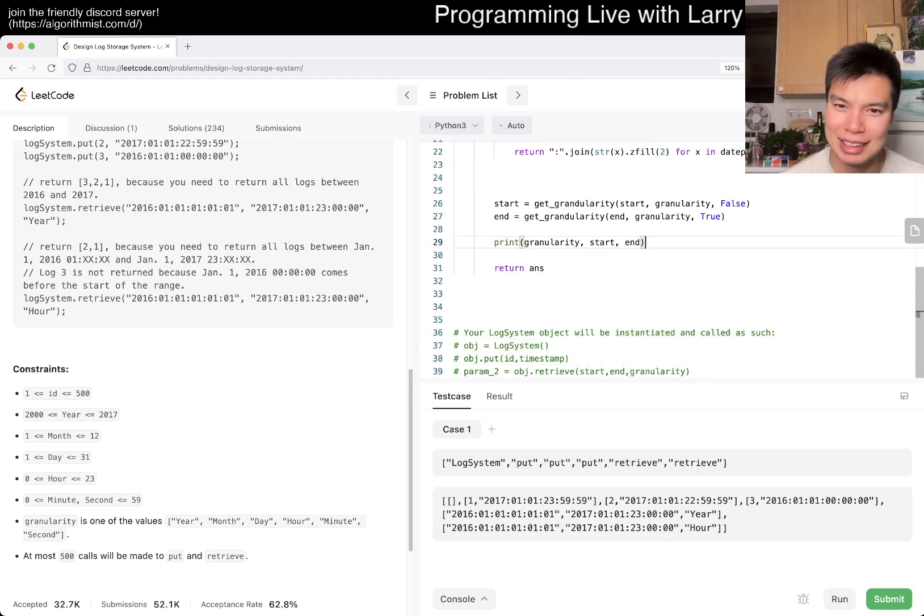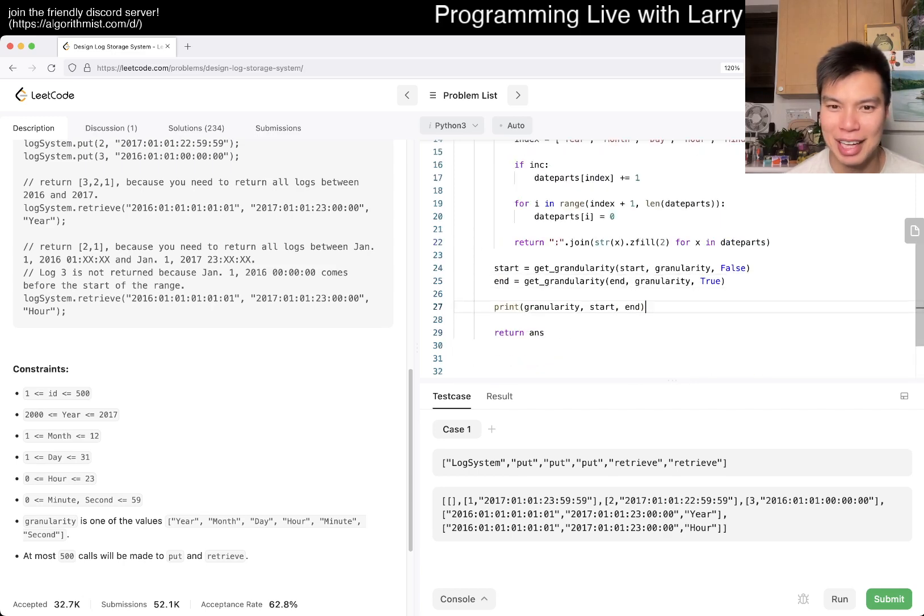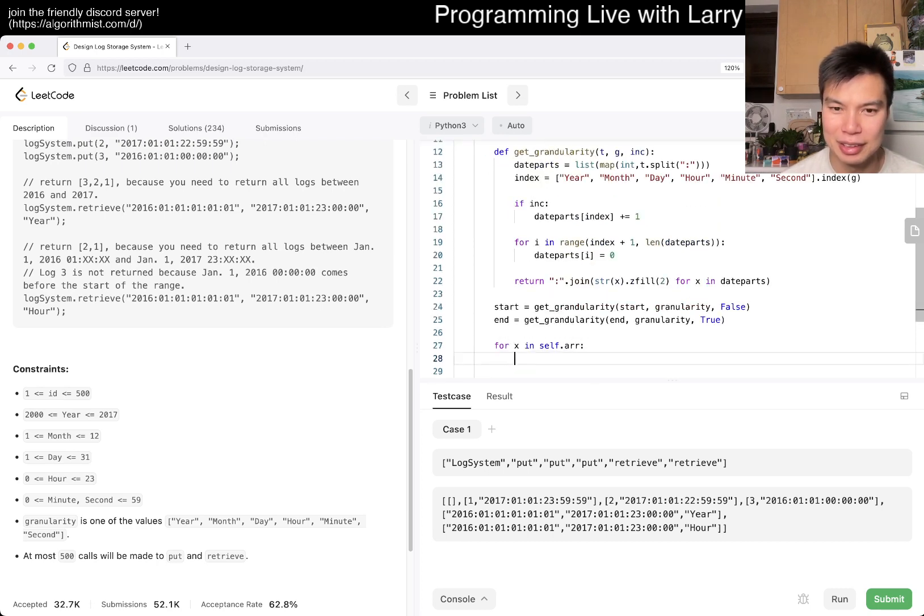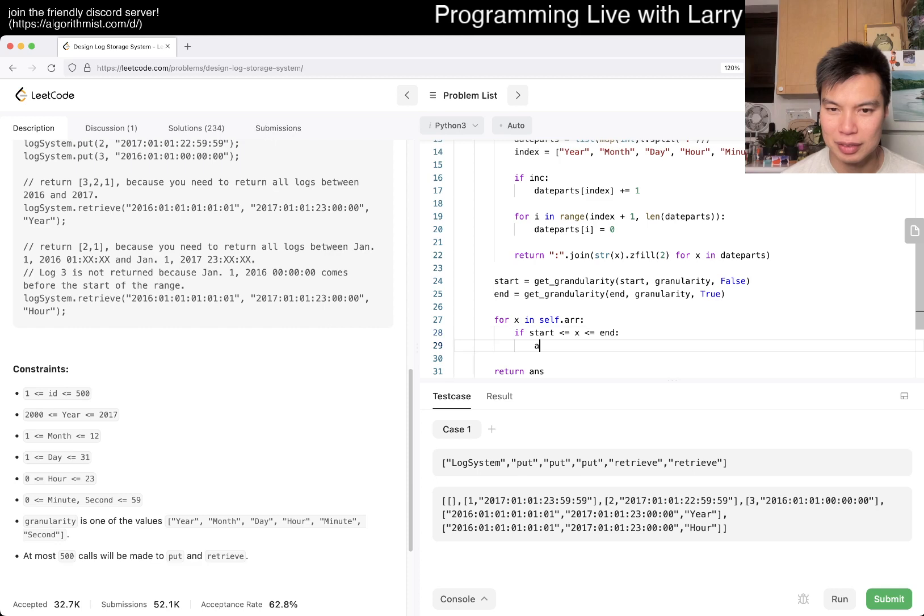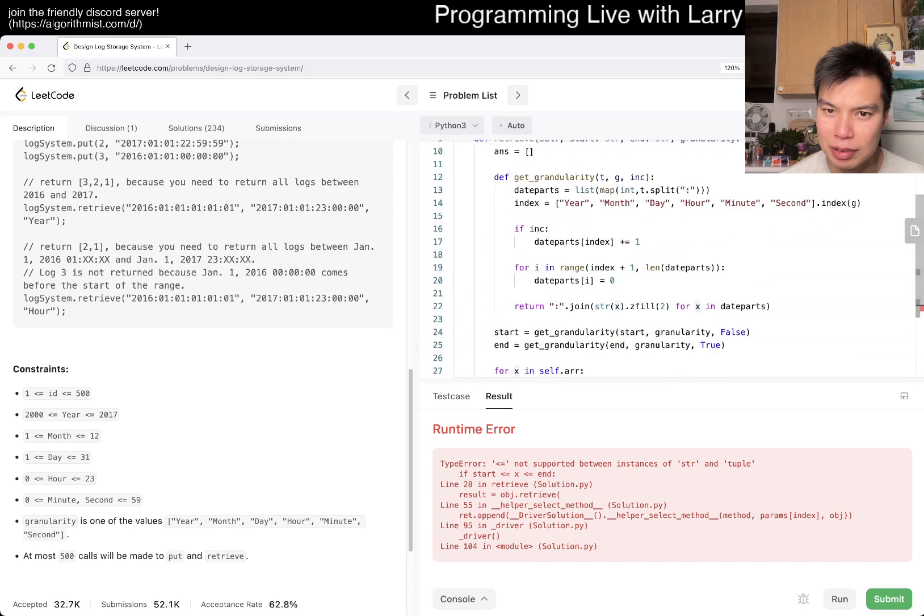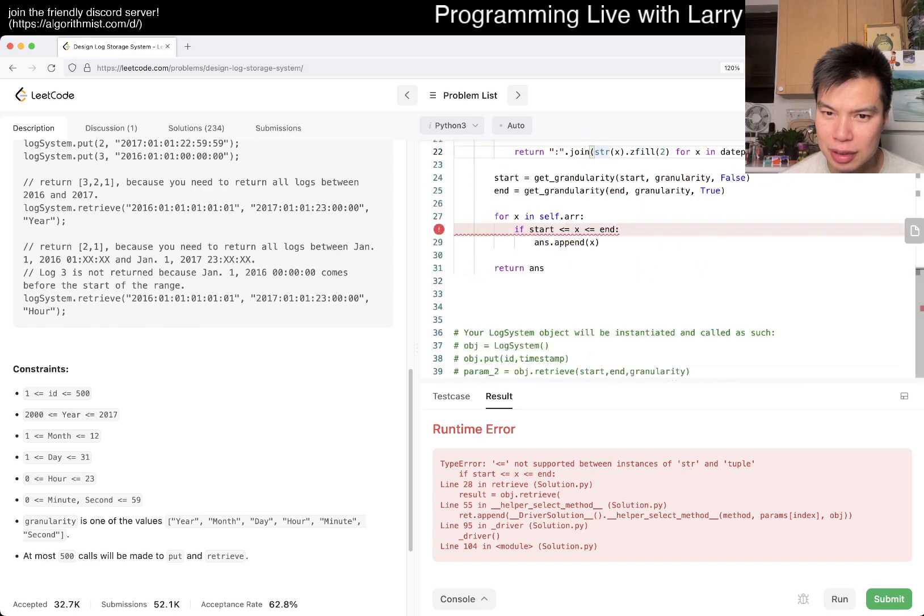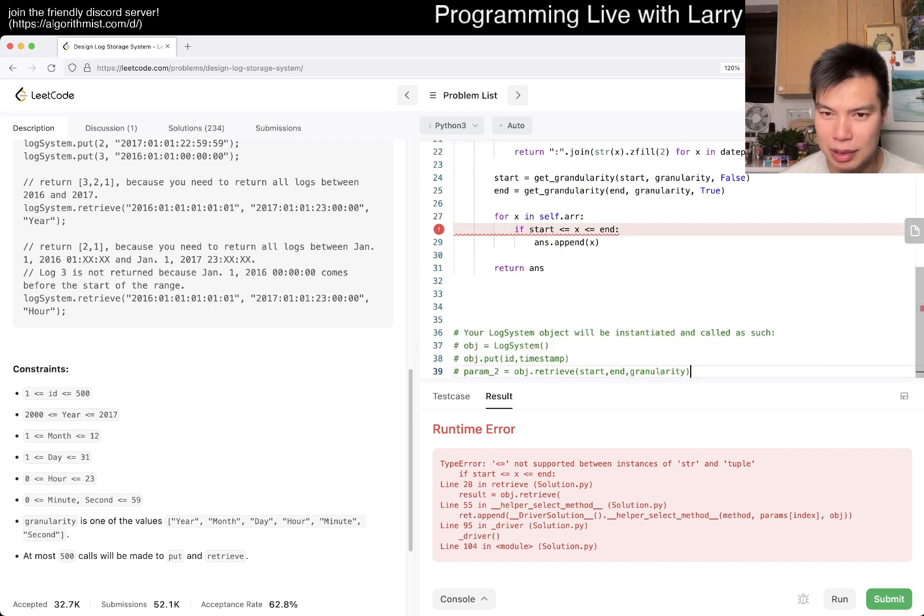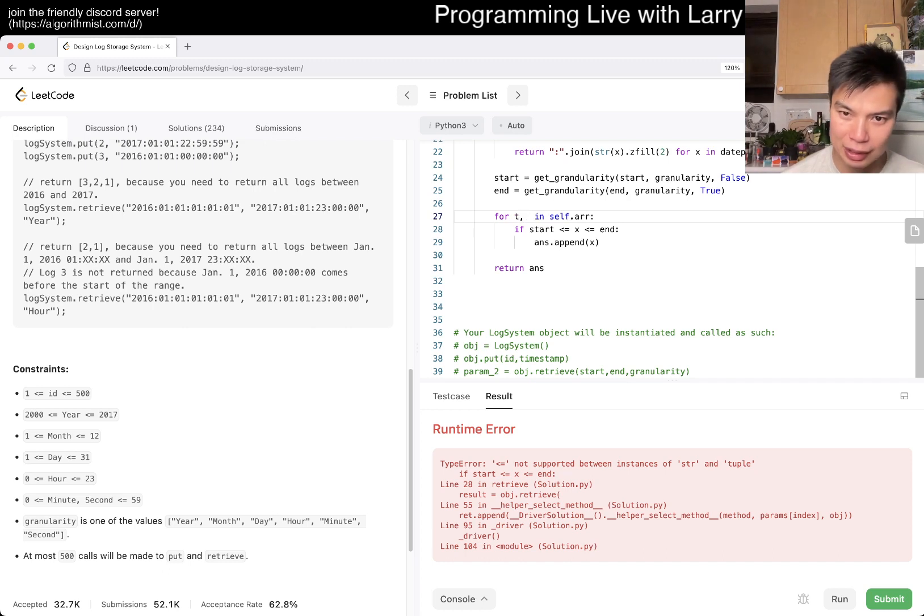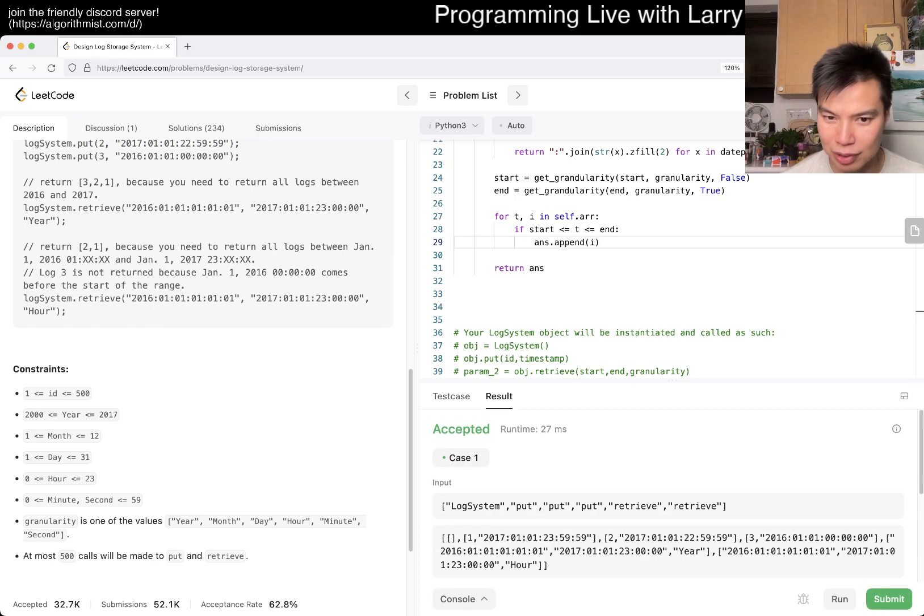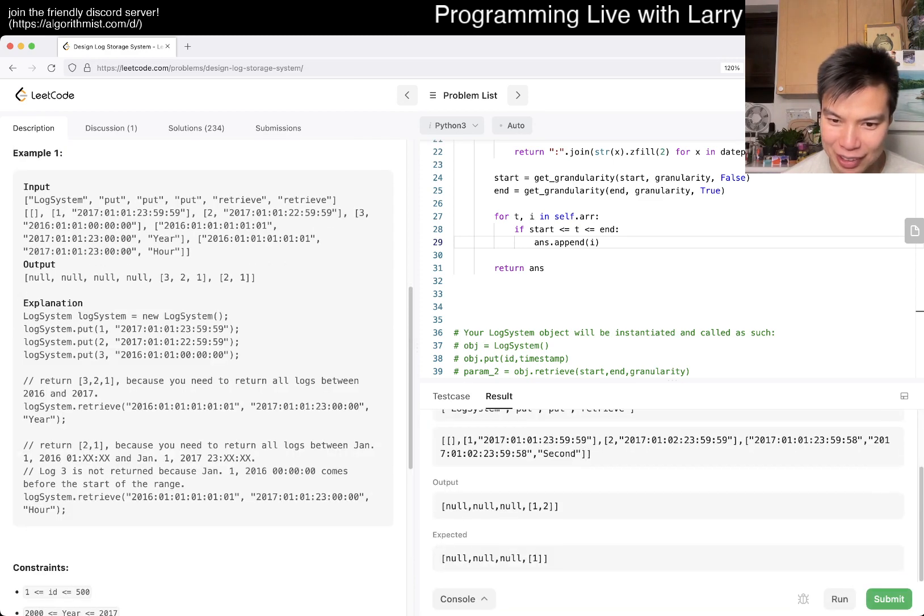So, for X in self dot log. If, if, start to, Oh, it's X, which one is a tuple? What do I append on here? Oh, I do append tuples in here. So this is actually timestamp and then ID. So here, and then ID. Yeah, it looks okay for the one test case that they give us. So let's get a wrong answer. Okay. There we go.